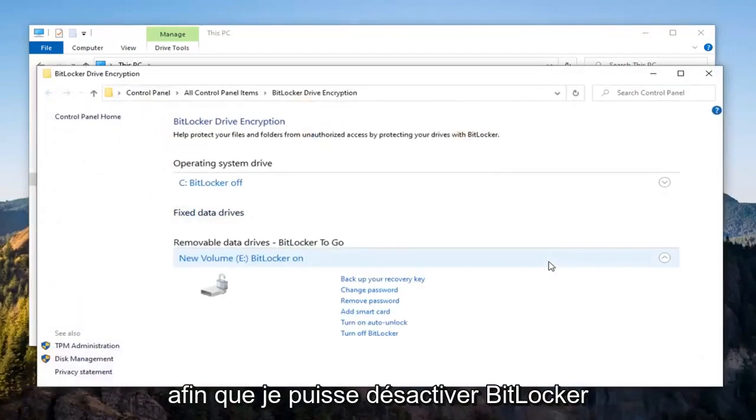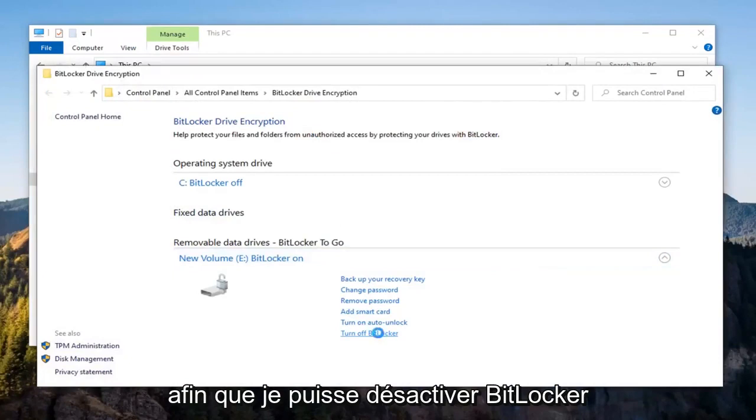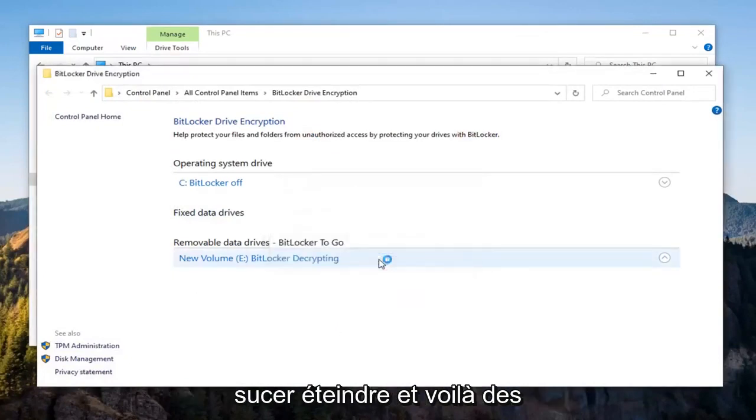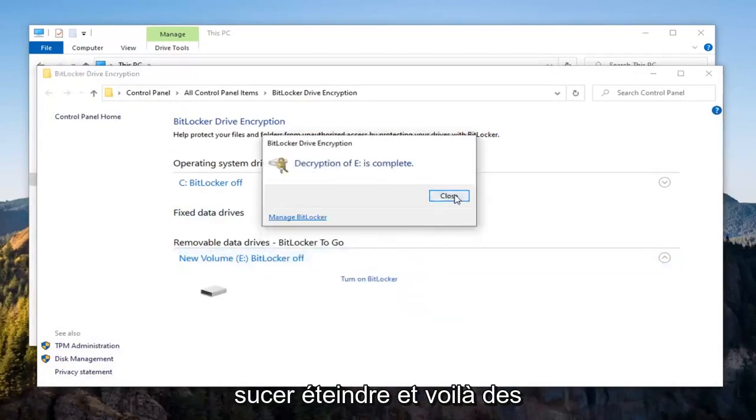select Turn Off BitLocker, select Turn Off, and there you go. It's as simple as that.